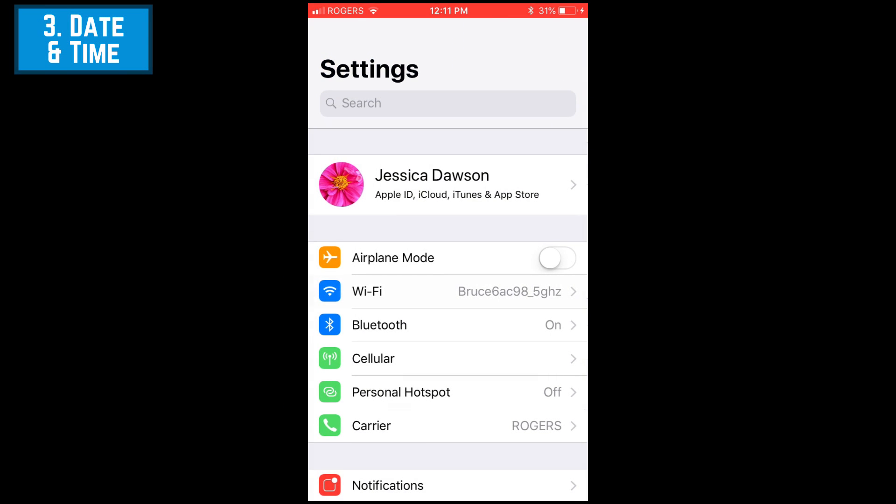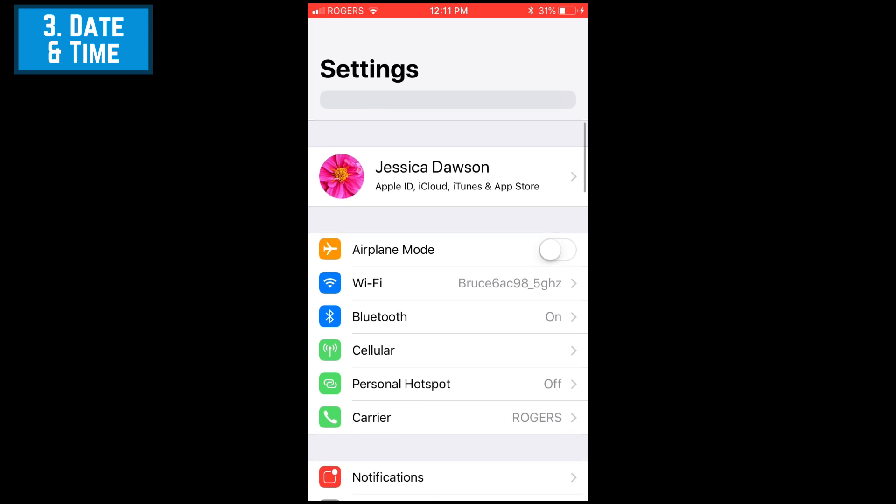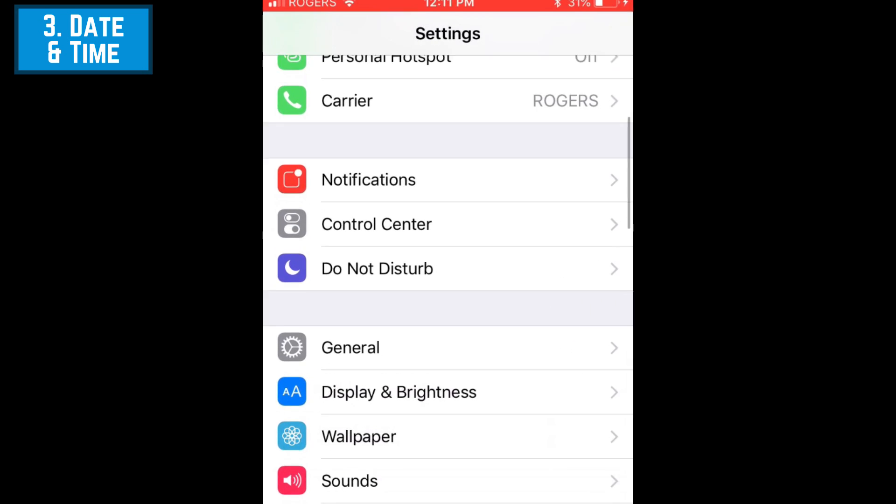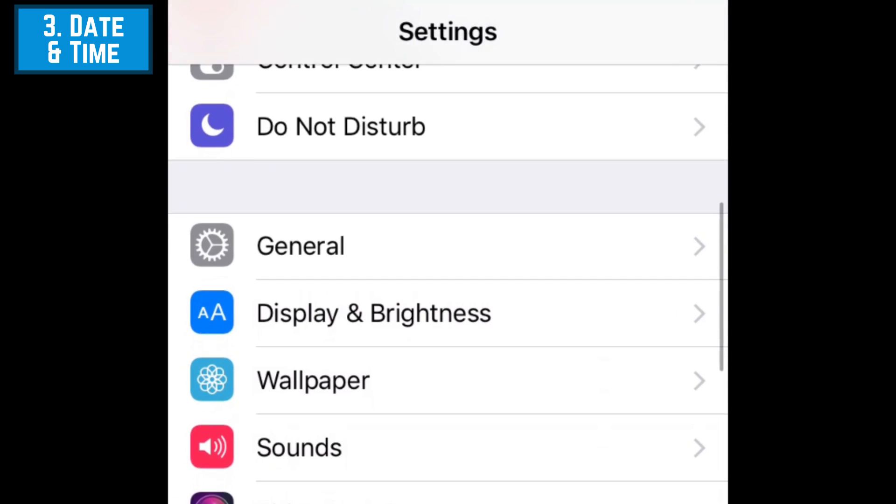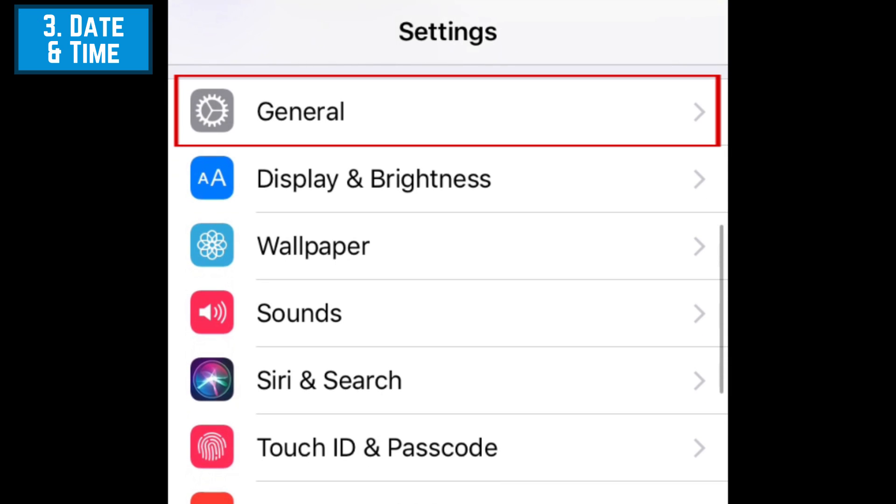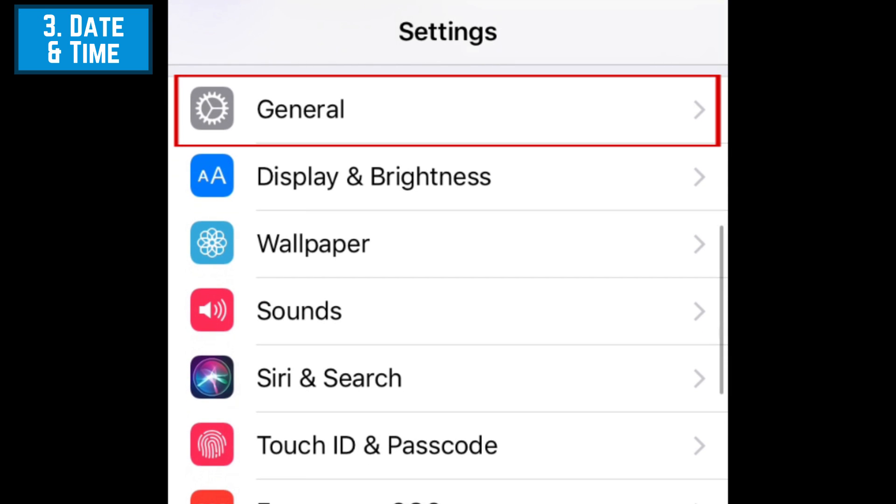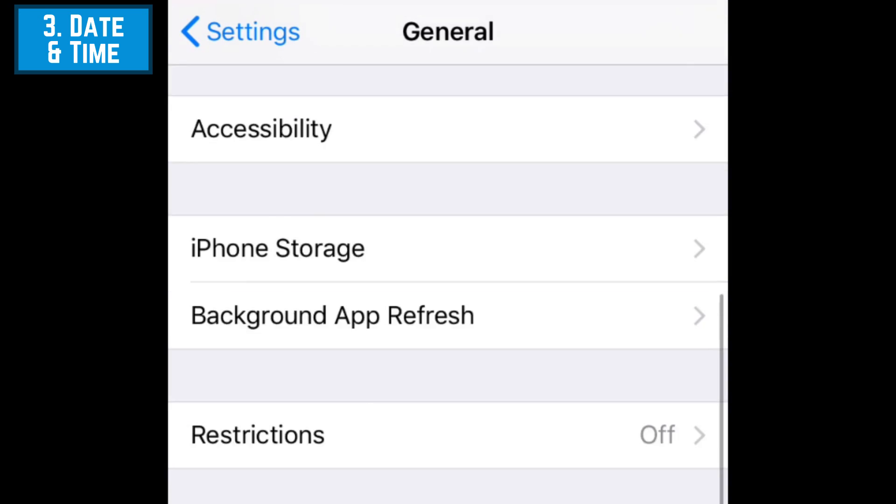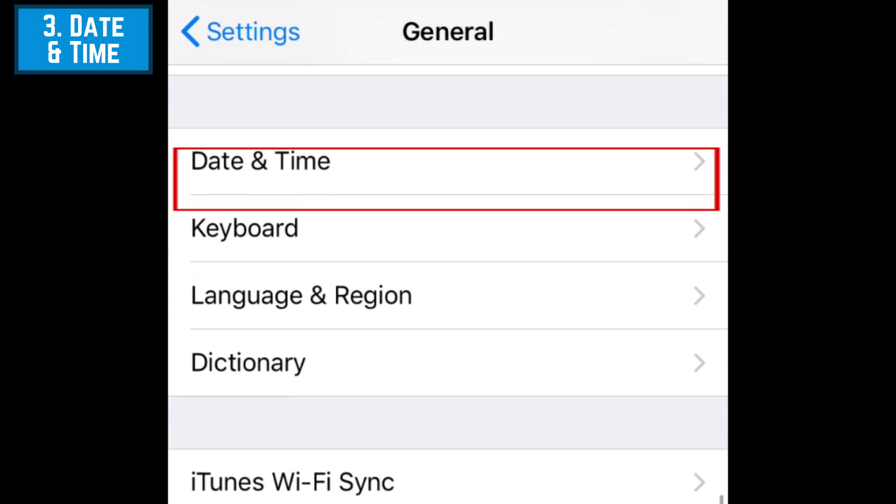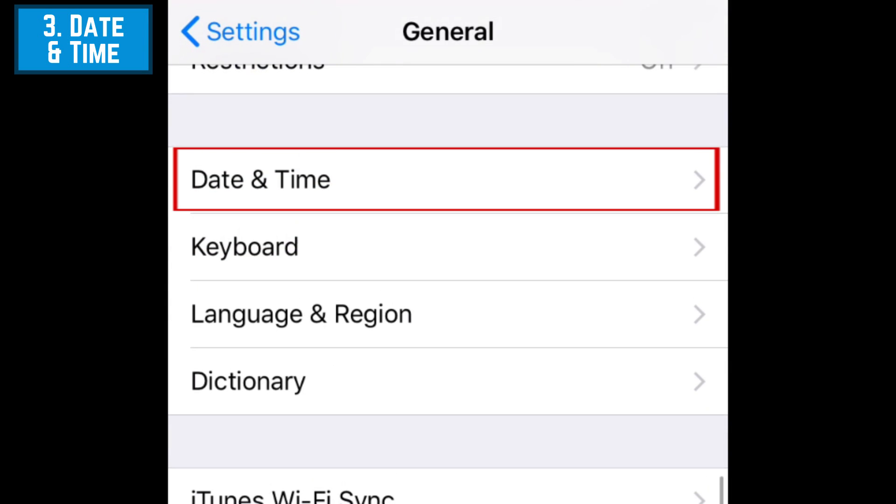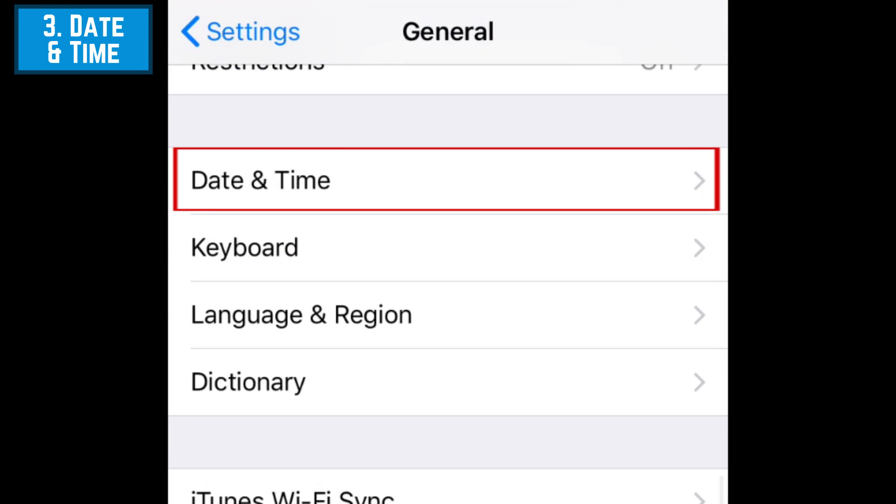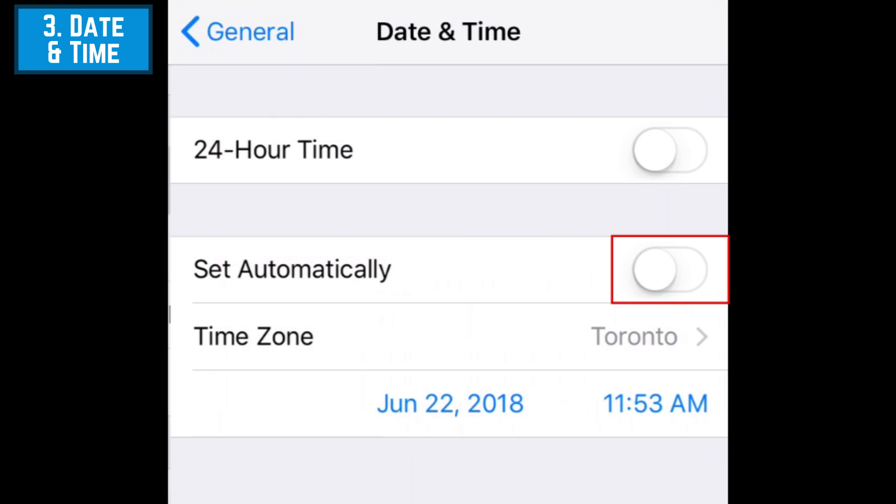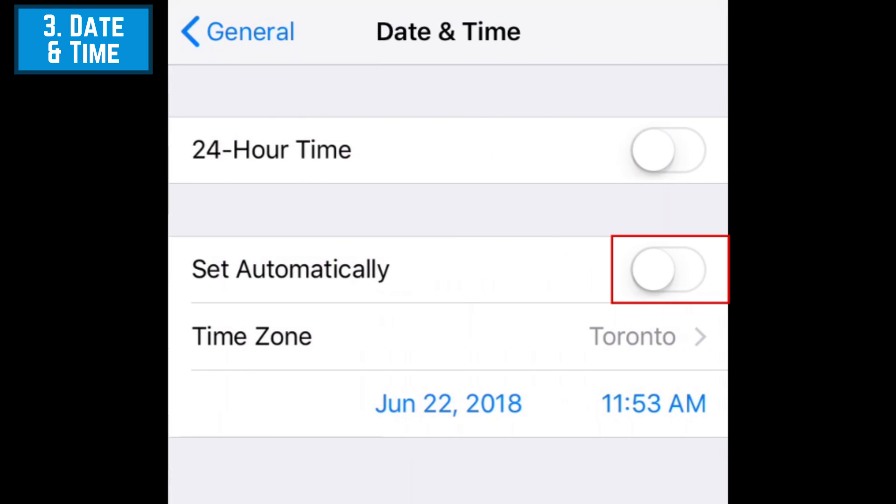Another issue might be caused by the date and time being incorrect due to being set manually. To correct this, in your settings, go to General. Then select Date and Time. Tap the switch beside Set Automatically to ensure that you have the correct date and time on your device.